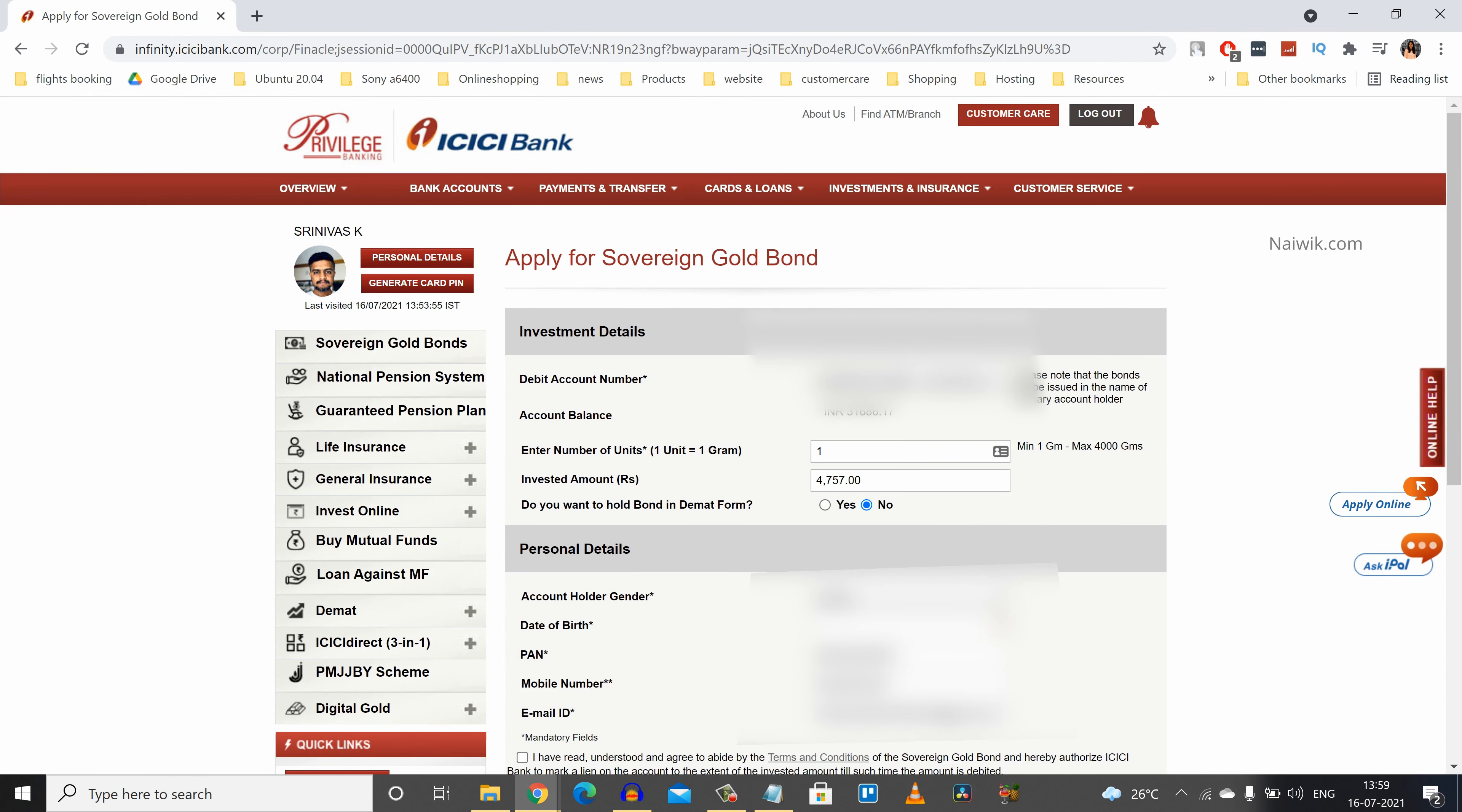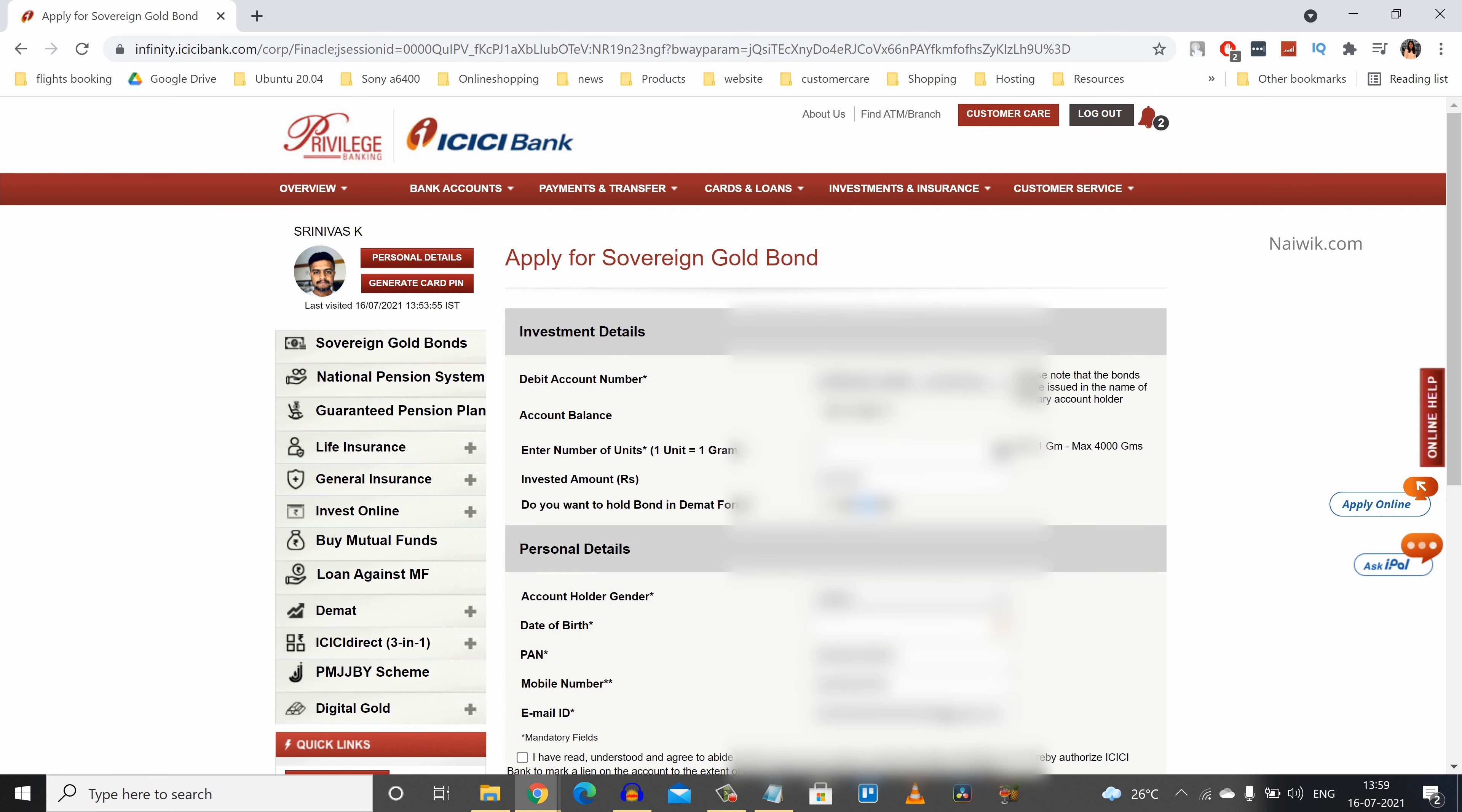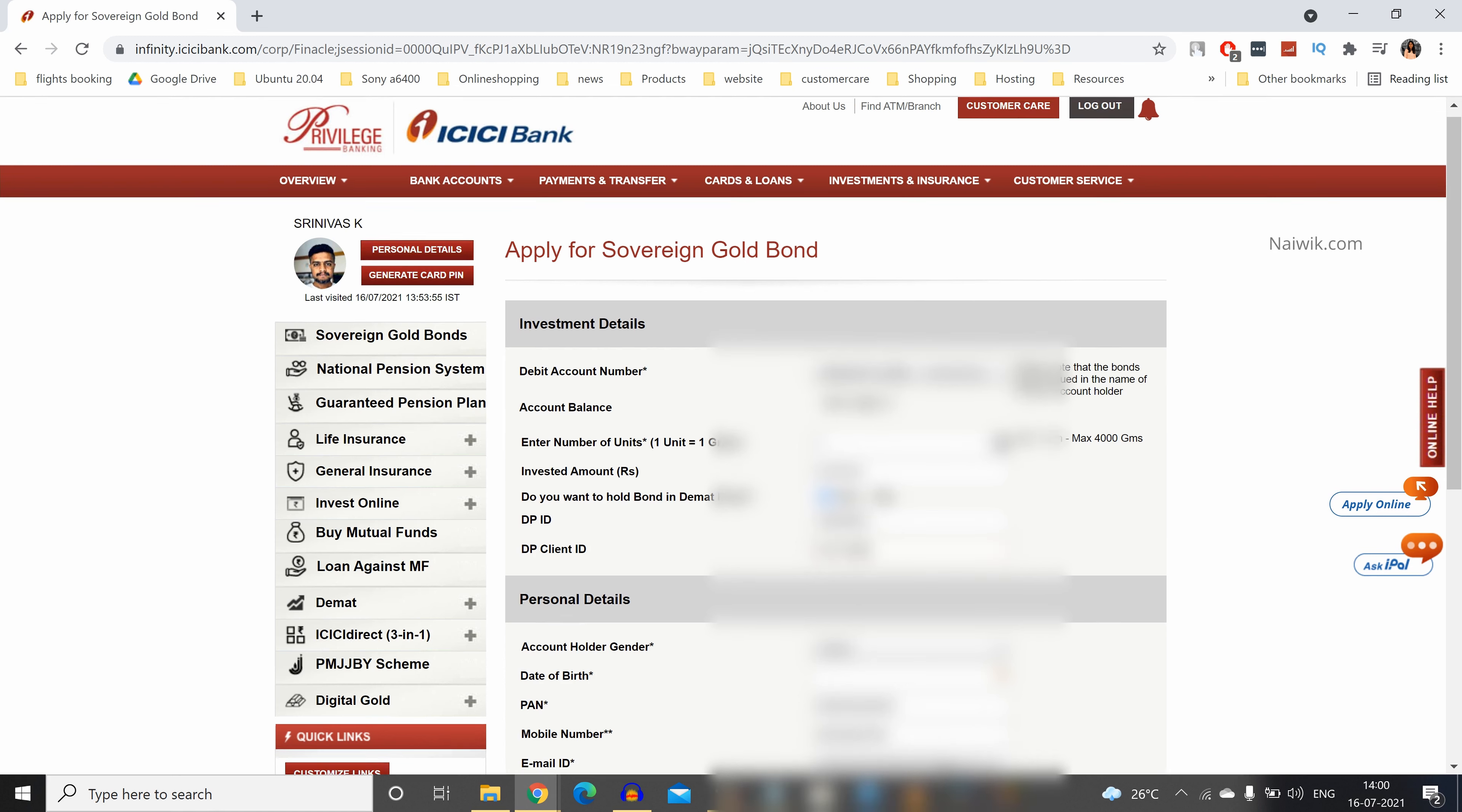After that you have the option to hold this sovereign gold bonds in your DMAT account. If you want you can select yes, otherwise you can simply select no. But I would like to have this sovereign gold bonds in my DMAT account. So I am going to select yes and you need to enter your DP ID and your client ID.